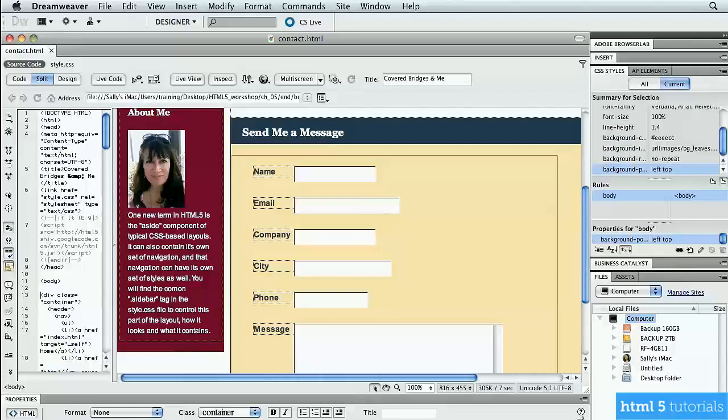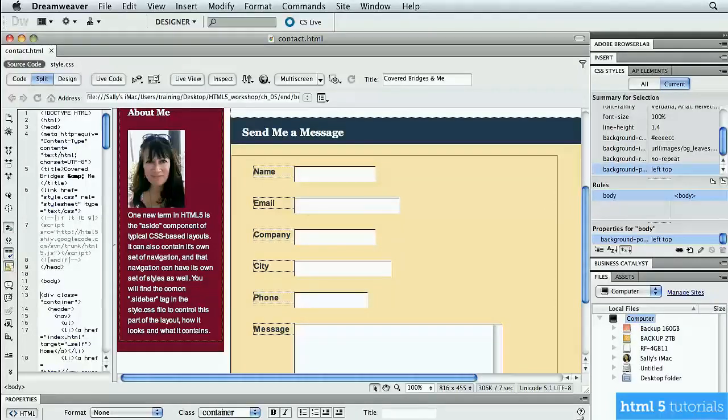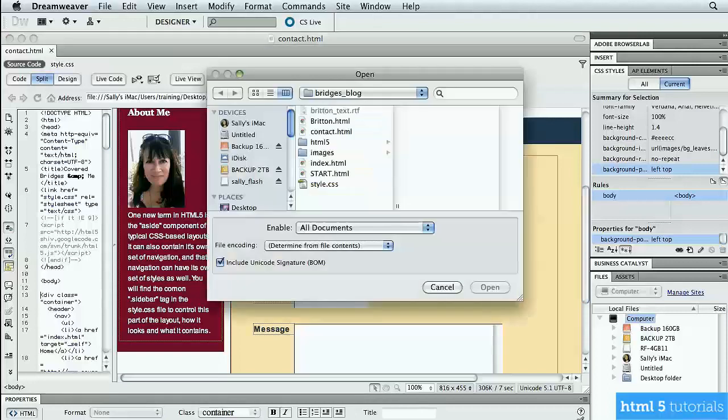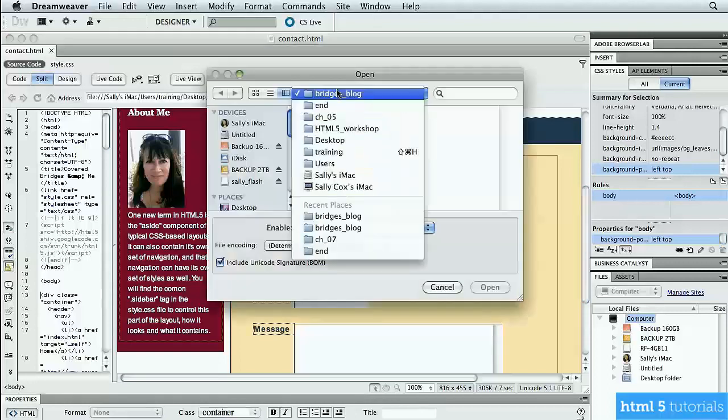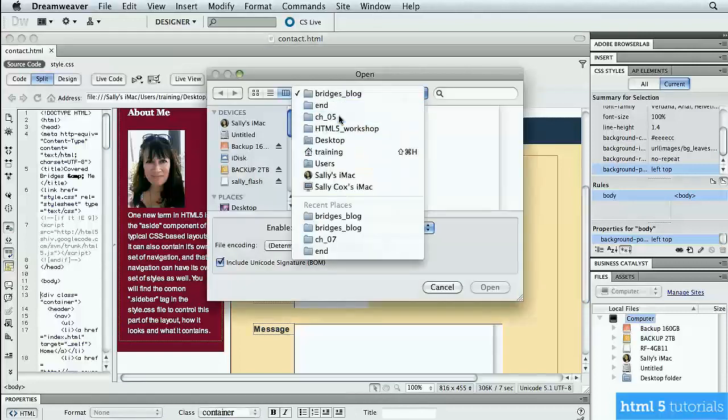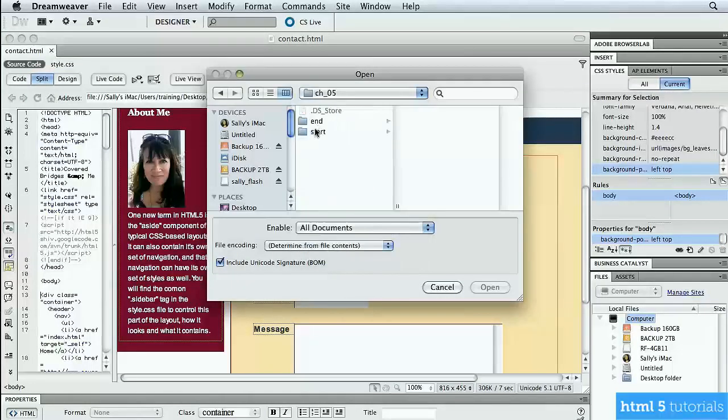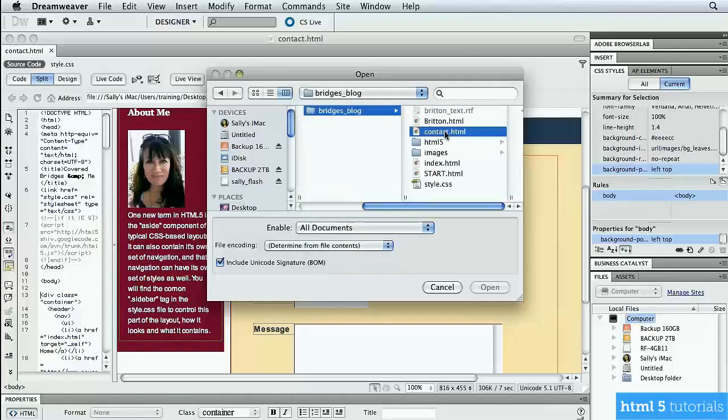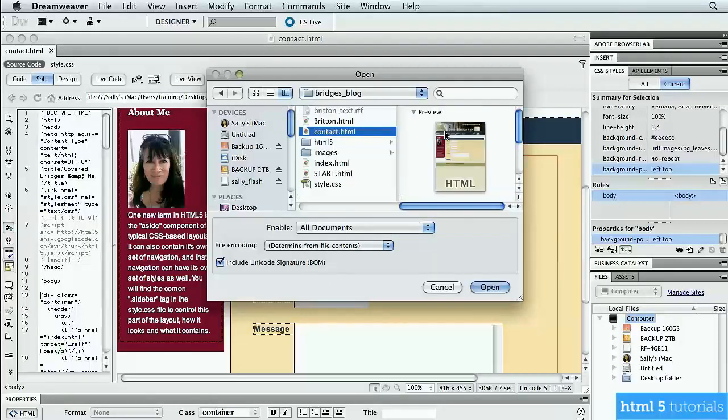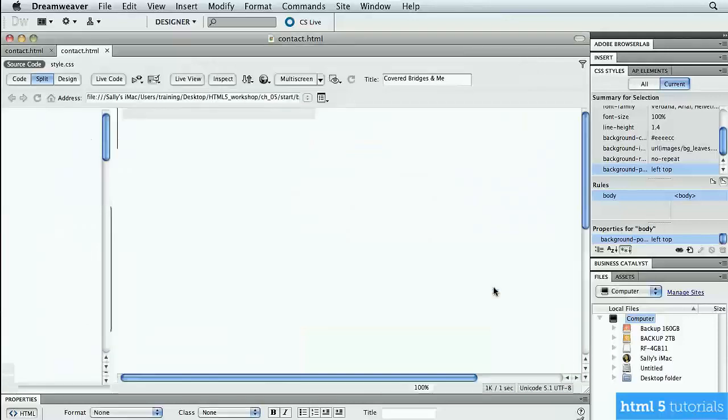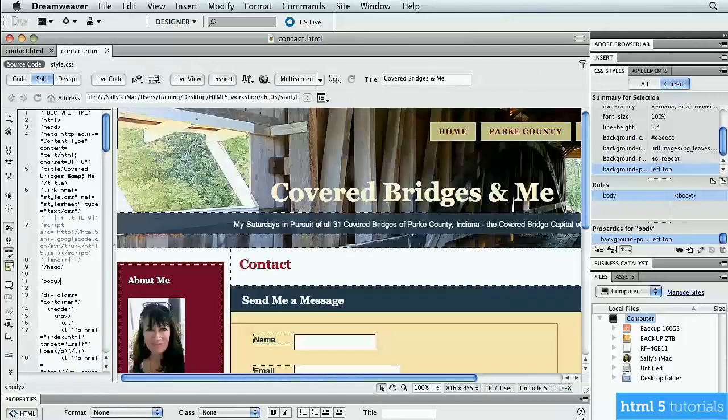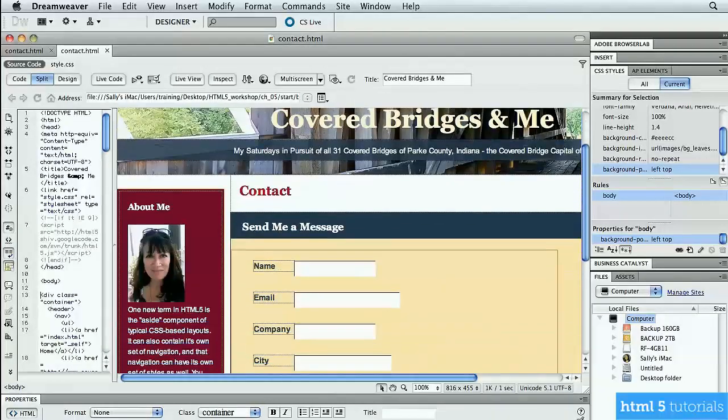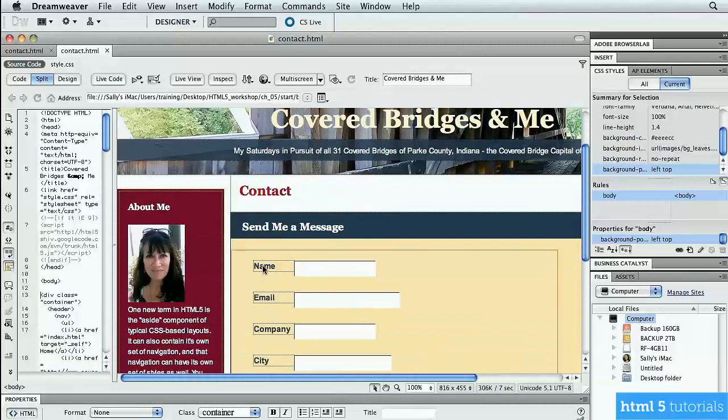Going back to Dreamweaver, and let's open the file from the start folder so we can add that attribute ourselves. So I'm going to do a file open, back to chapter 5, to start, to Bridges Blog, and to the contact form. I'm going to click open. It looks exactly the same, but this one doesn't have that attribute in the tag. We're going to add it.